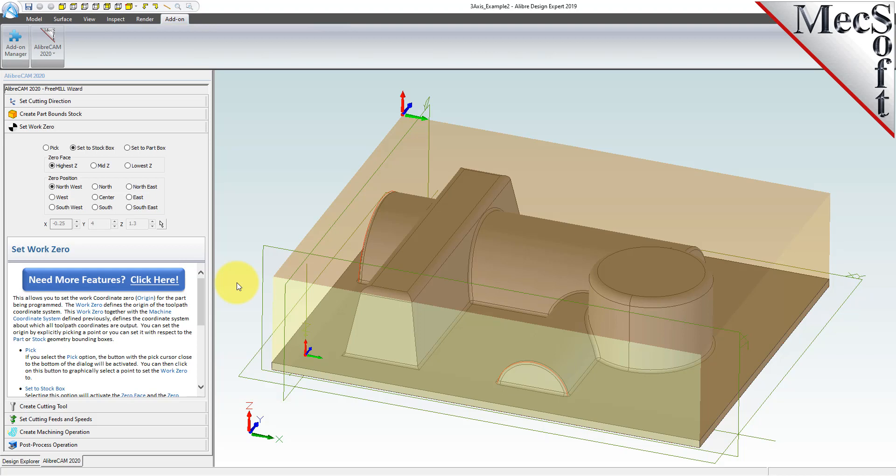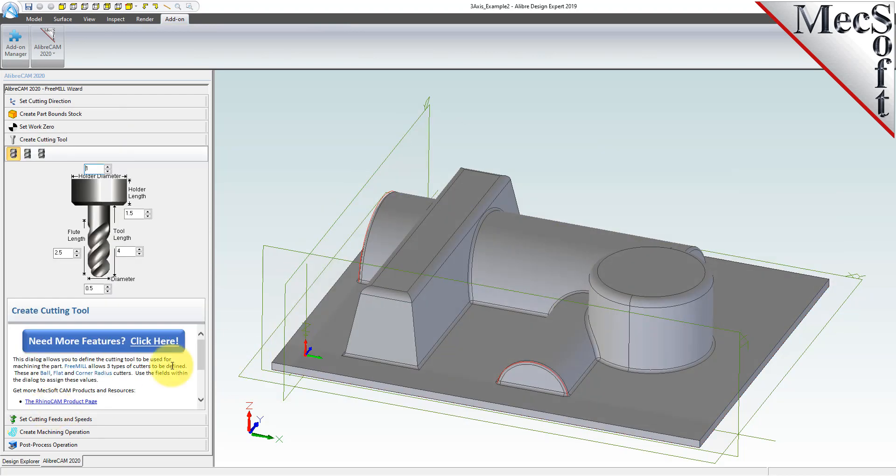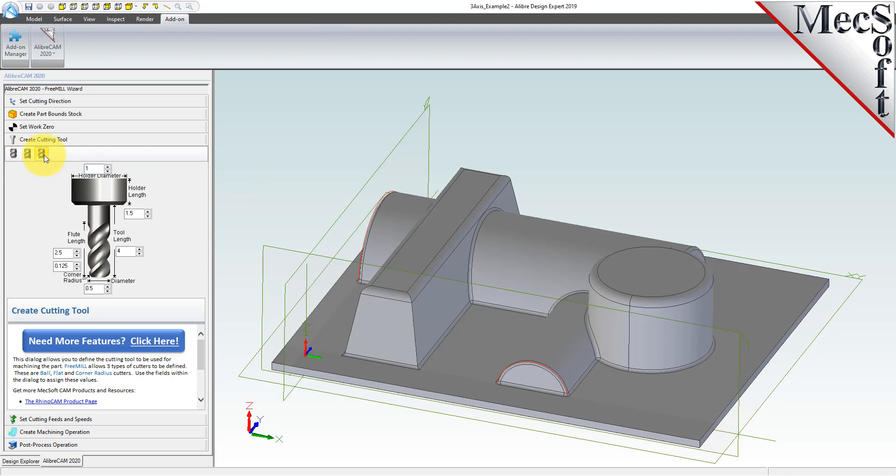So far, we have set the cutting direction, the stock, and the work zero. We will use the next tab in the Free Mill Wizard to create our cutting tool. Free Mill supports three tool types: a straight ball mill, a flat end mill, or a corner radius mill, sometimes called a bull mill. I will be using a 1.5 inch diameter ball mill, and the default dimensions shown for the cutter and the holder are acceptable.